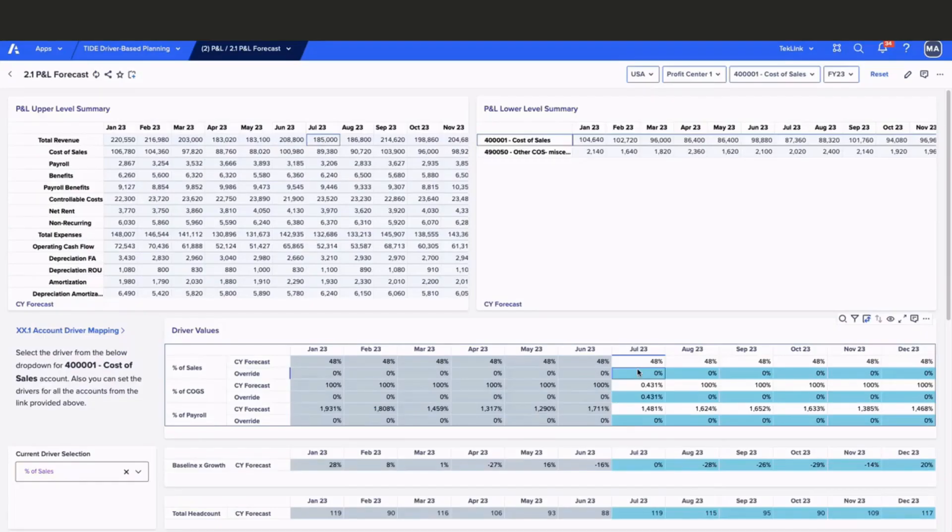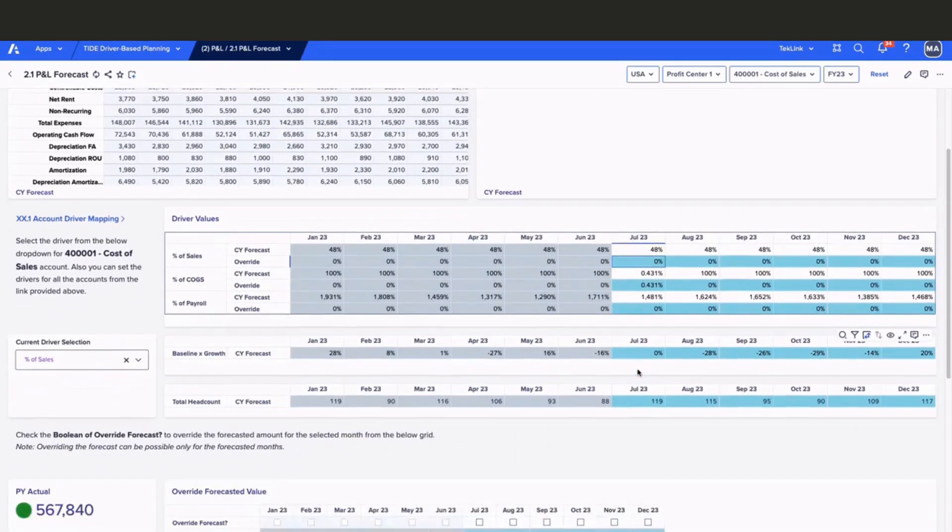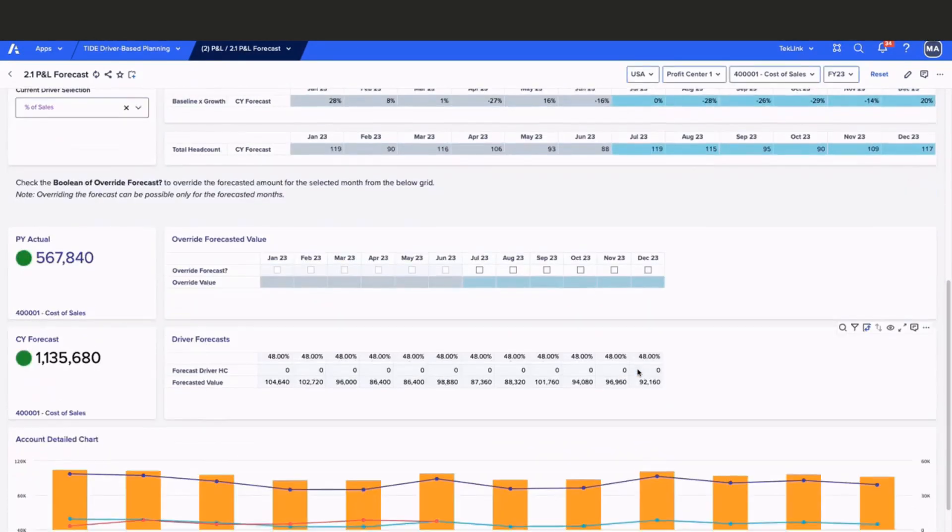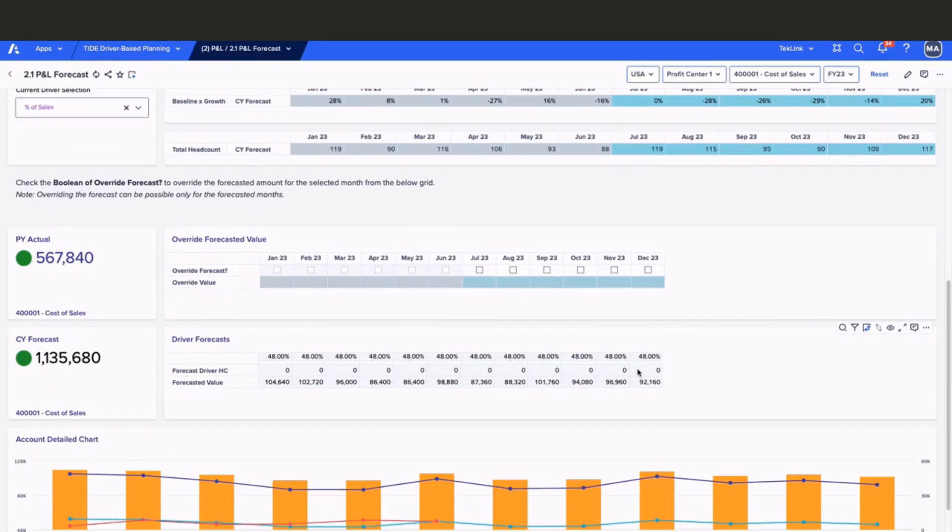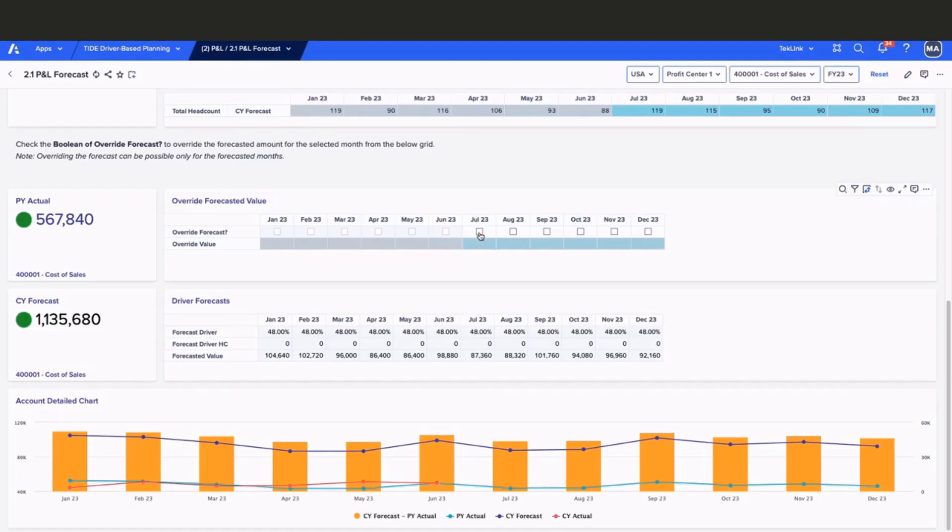Now that we have our driver-based forecast, let's move to the bottom of the page where we can make our final review and make adjustments as needed. In this section, we will be able to make our overrides for our forecasted value for the months that are necessary. In this example, we can use the month of July of 2023.